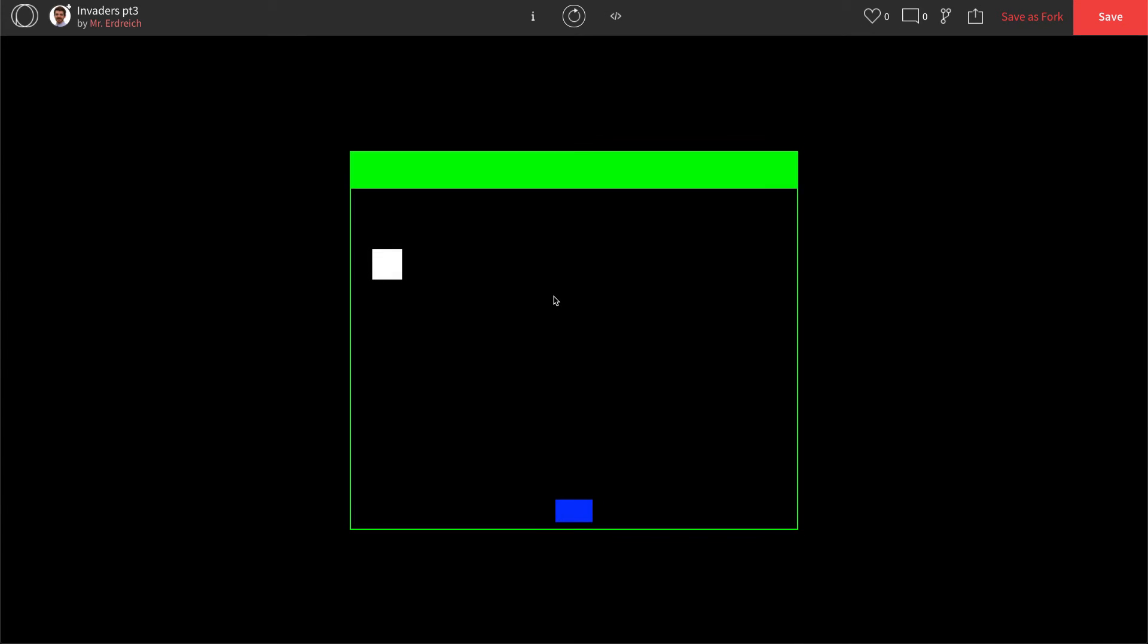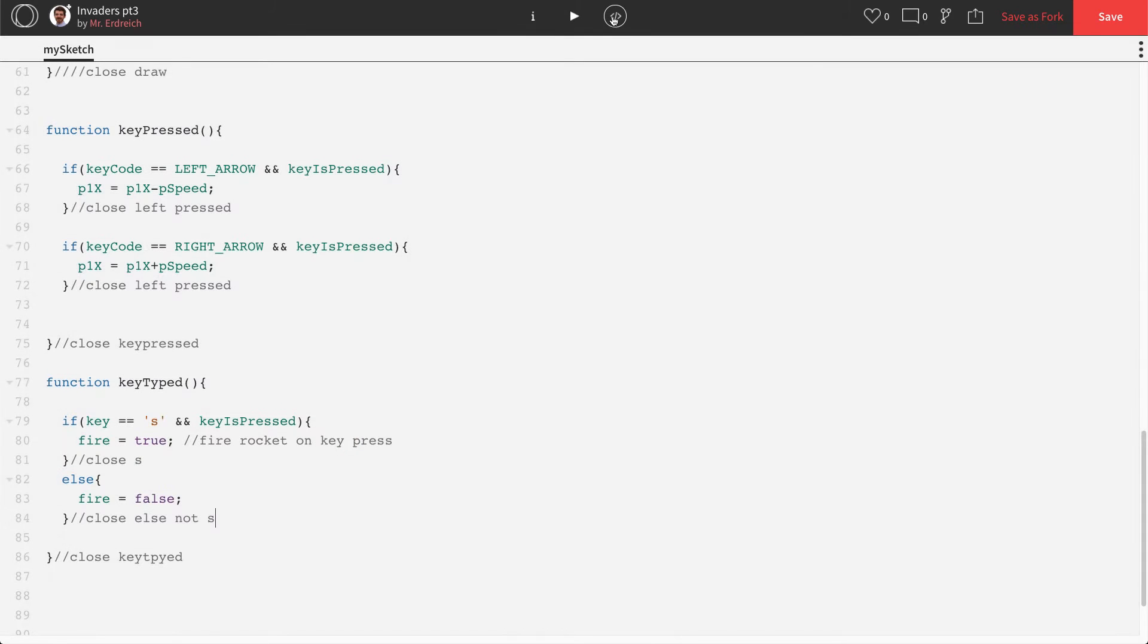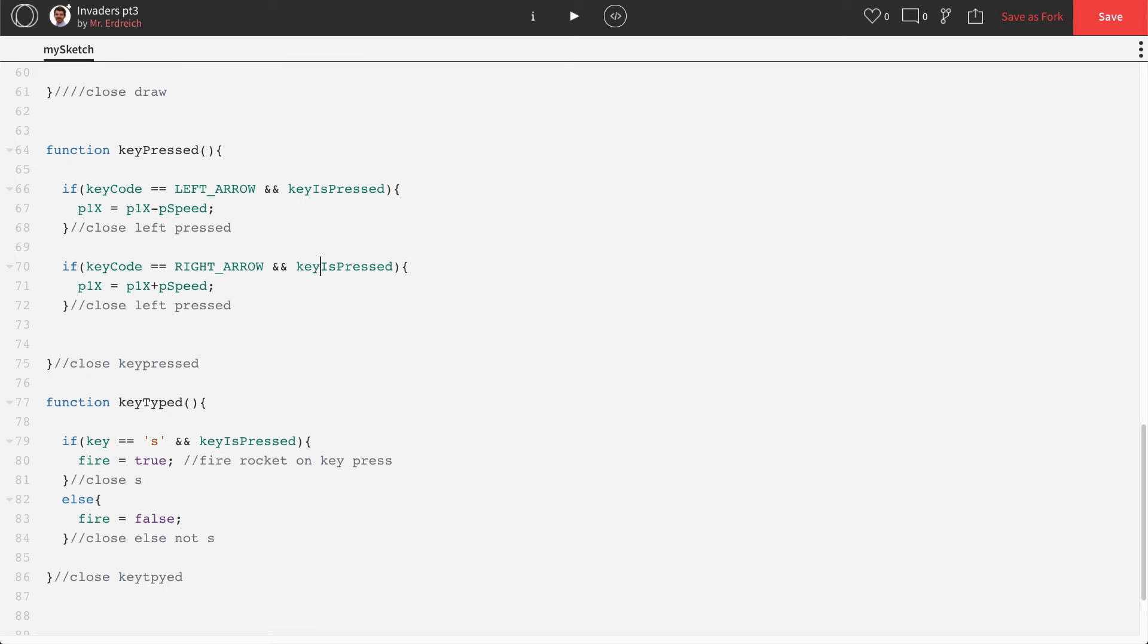Now, as of right now, if we press play and if we press our S key, nothing's going to happen. But we shouldn't get any error messages. So that's good. The next thing we actually have to do is we have to set up a function or a program that actually says that, all right, when S is pressed, this rocket fires.